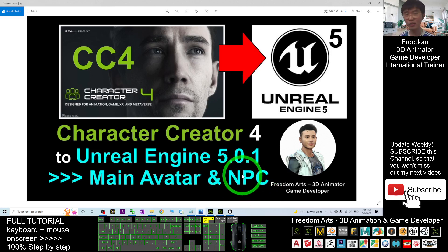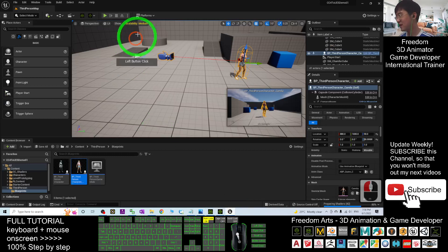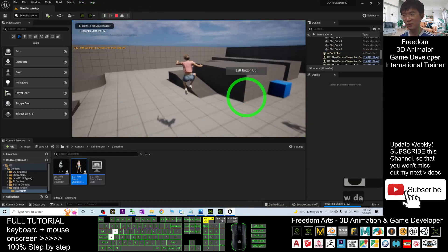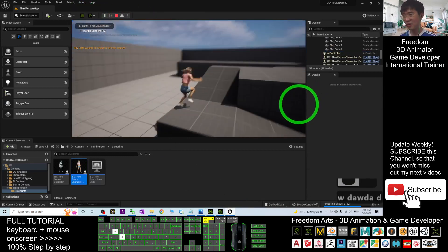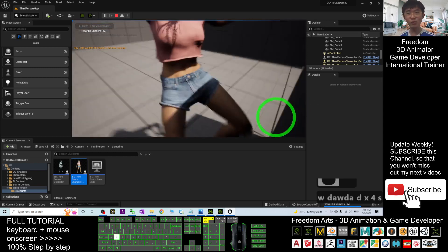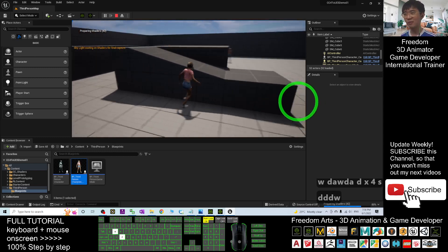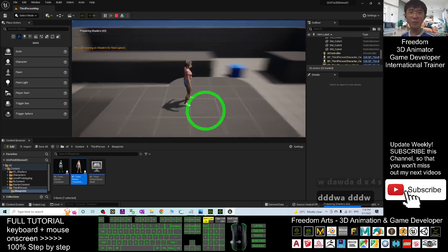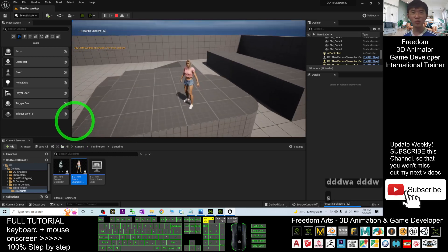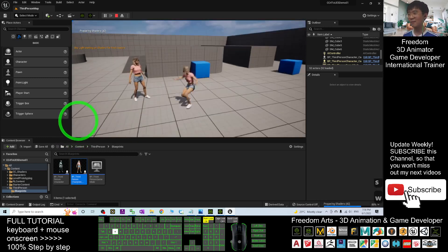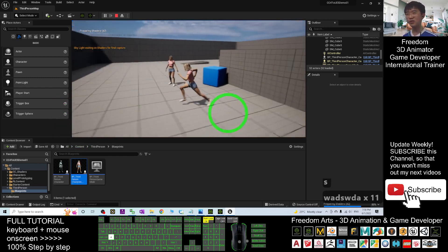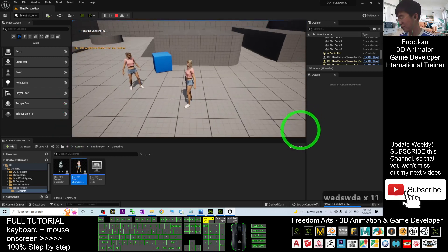That's all for today about how to import the Character Creator 4 3D avatar into Unreal Engine 5.0.1 game project — to make any 3D avatar become the main avatar or any NPC in your game project. Thank you for watching. If you love my video tutorial and find it helpful for 3D animation and game developing, please subscribe to my YouTube channel, turn on the bell and select All so you receive notifications when I publish new tutorials. See you in my next video. Happy animation and game developing!